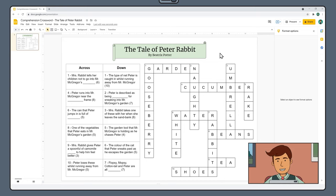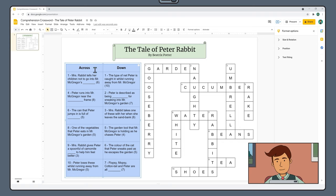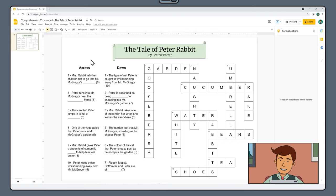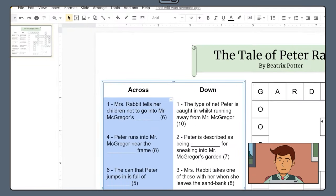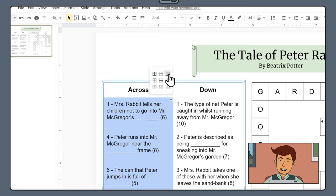Once you've added all your clues highlight all the cells in your clue table and turn the border to transparent. Then select all the clues in the across column without selecting the top cell.